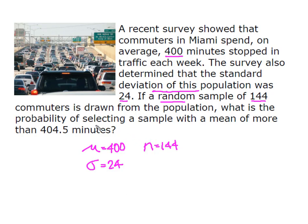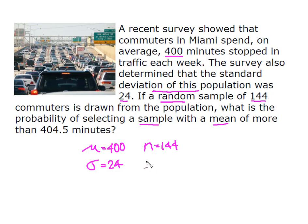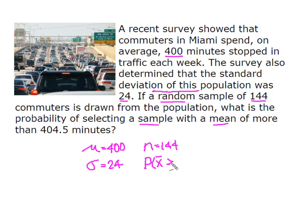And now what I want to know, what is the probability of selecting a sample with a mean of more than 404.5 minutes? So I'm looking for the probability that the sample mean x bar is greater than 404.5 minutes.